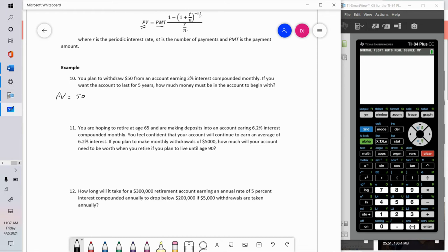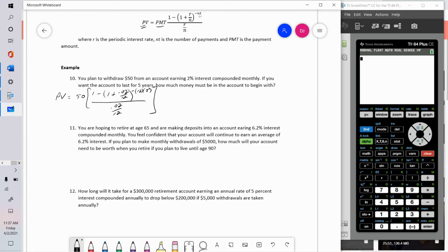Our payment is fifty dollars. The formula is: one minus the quantity one plus the interest rate 0.02 over 12, raised to the negative 12 times 5, all divided by r over n, which is 0.02 over 12. If you're going to use the calculator, I would do this in pieces rather than try to put it all in at once.